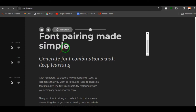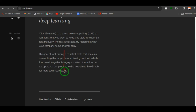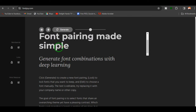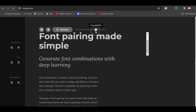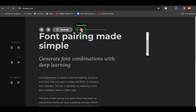The next one is fontjoy.com — font pairing made simple. What you see here is a heading, subheading, and body copy with suggested fonts that go well together. For example, Montserrat for the heading, Laura for the subheading, and Madura for the body copy. You can adjust the balance contrast slider — increasing it for more similarity or pushing toward high contrast.